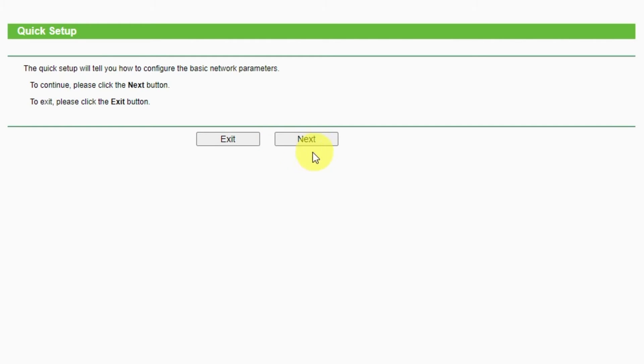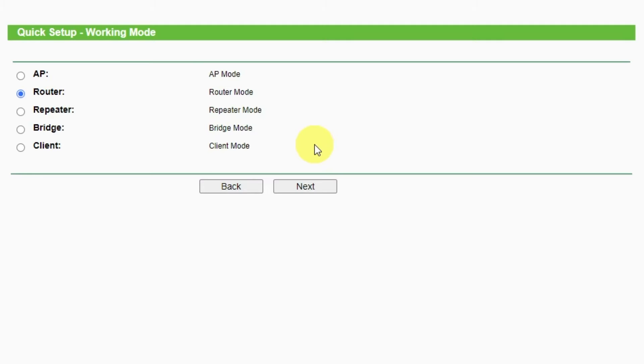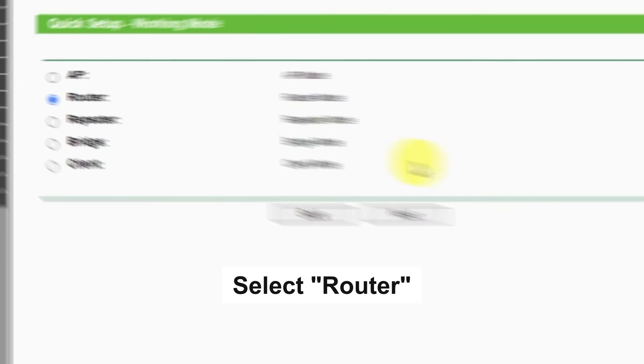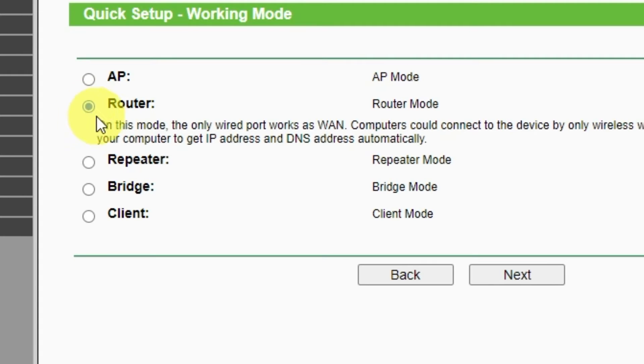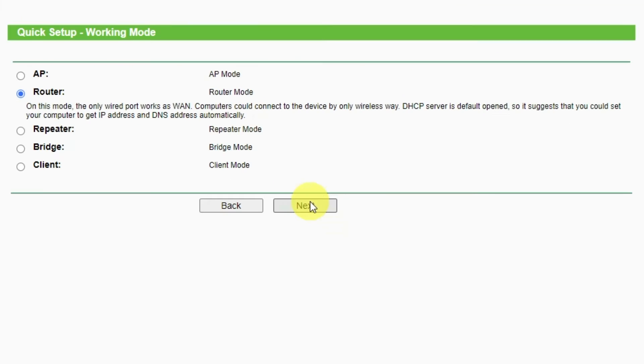To continue, please click Next button. On this page, select a working mode. You must select a router. Press Next.